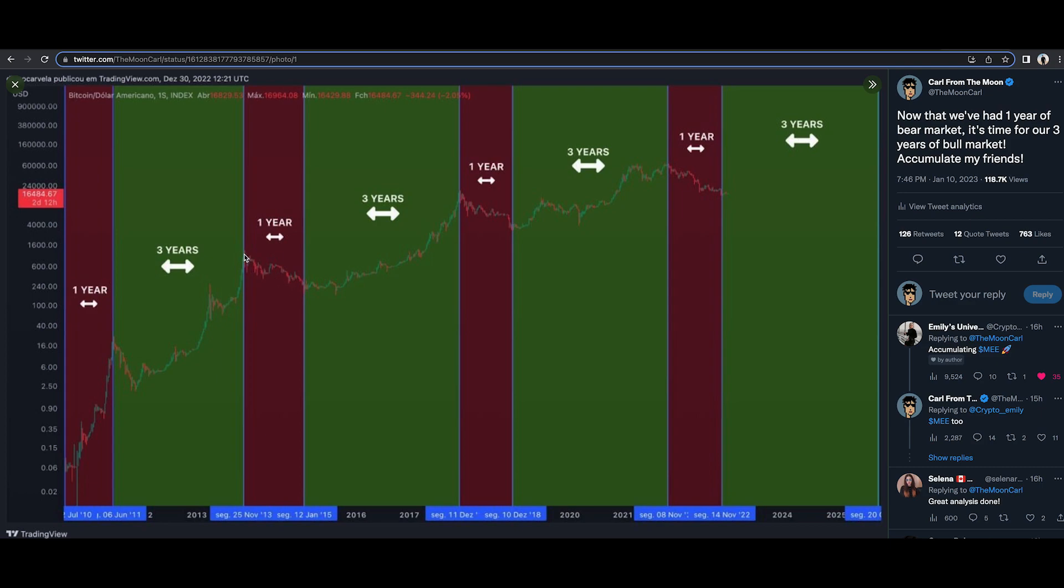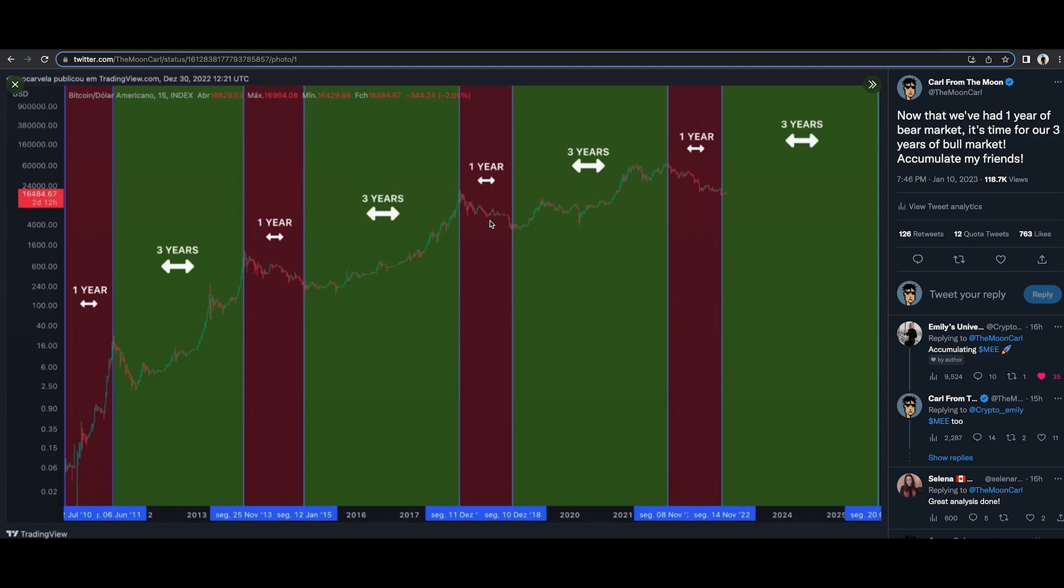Ever since 2013, we've seen these bear markets. We've seen for example a one year bear market after a three year bull market. As soon as this one year bear market was over, after this low, the lowest point of the bear market, we saw a massive three year bull market. Started slow but ended with a bang. Here, a one year bear market from the lowest point of the bear market. A massive bull market again, a little bit choppy in the beginning, but ended with a bang.